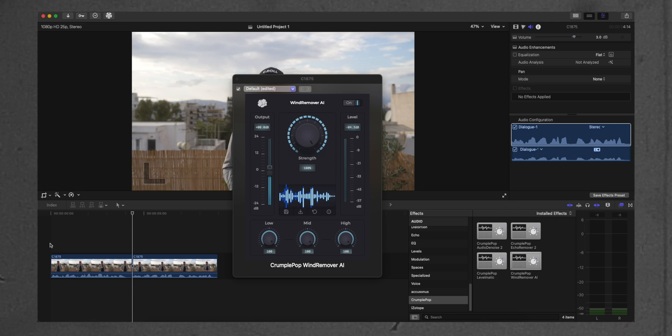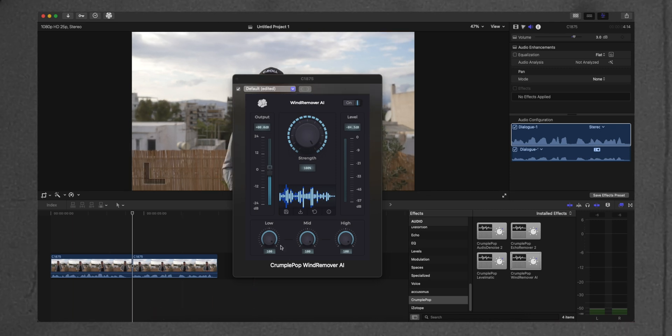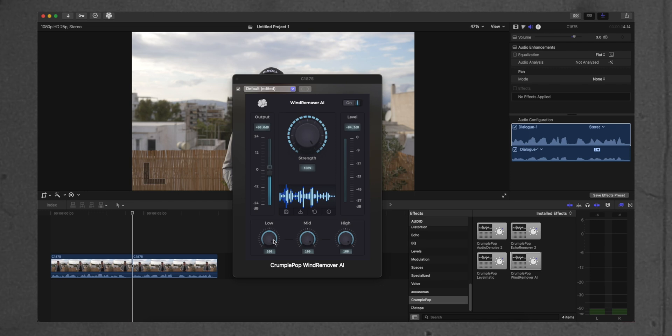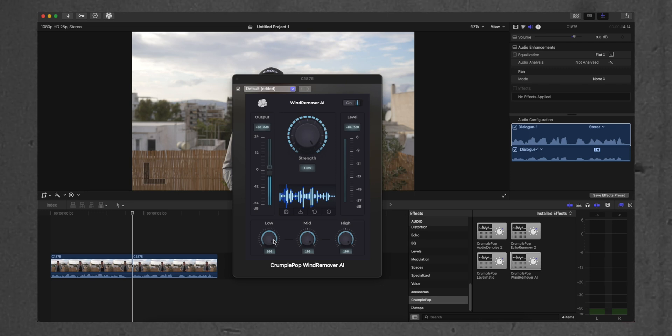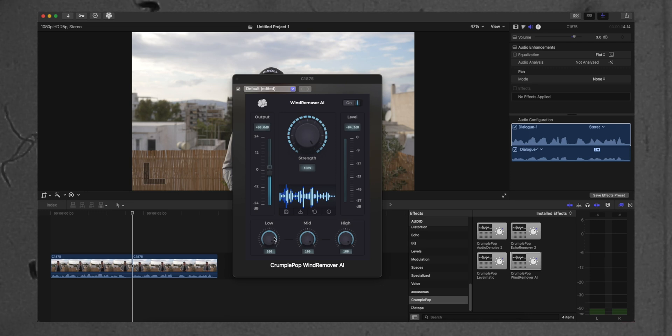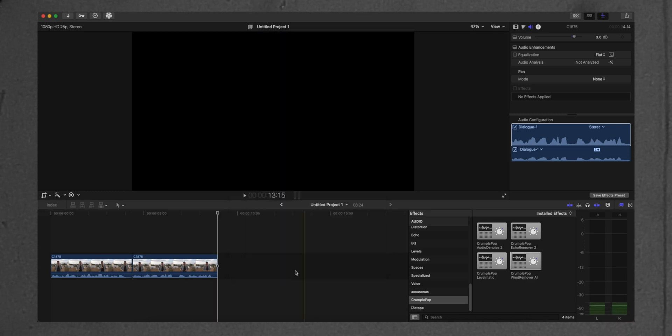And also, the wind remover plugin gives you the option to have in low, mid, and high frequencies how much you want the strength of the plugin to be to remove the wind.